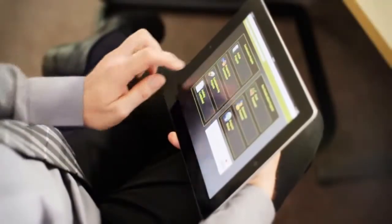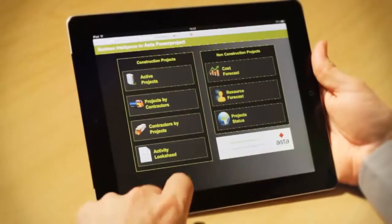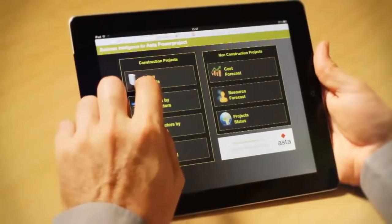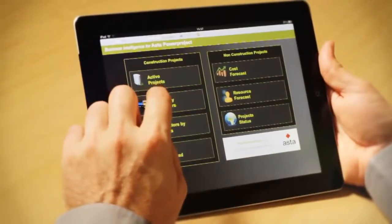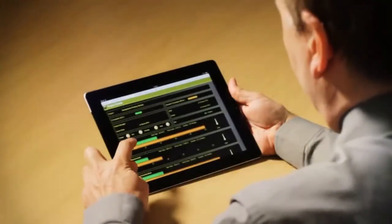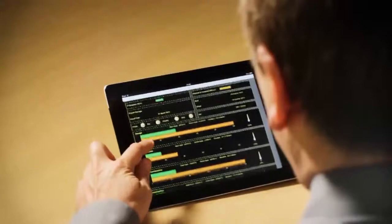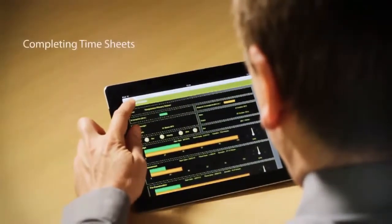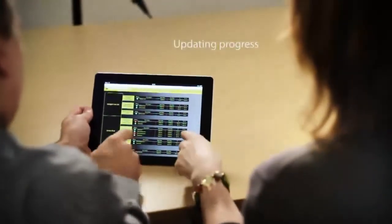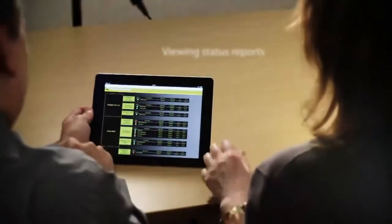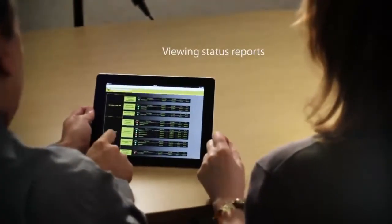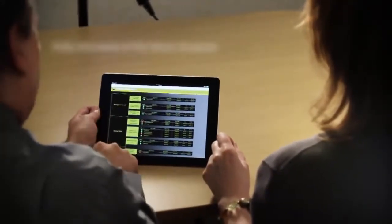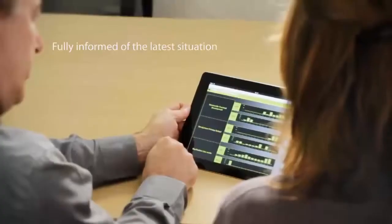You can now access Asta Power Project via your iPad, making it easy to keep up to date when you're away from the office. Functionality includes completing timesheets, updating progress, and viewing status reports to help keep everyone involved in a project fully informed of the latest situation.